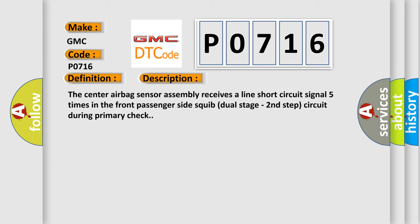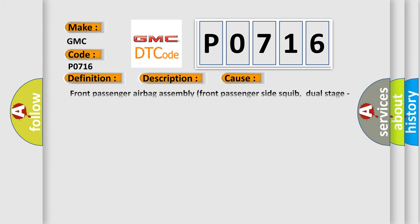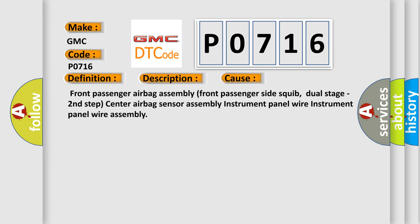This diagnostic error occurs most often in these cases: the front passenger airbag sensors, front passenger airbag assembly, front passenger side squib dual stage second step, center airbag sensor assembly, instrument panel wire, instrument panel wire assembly.